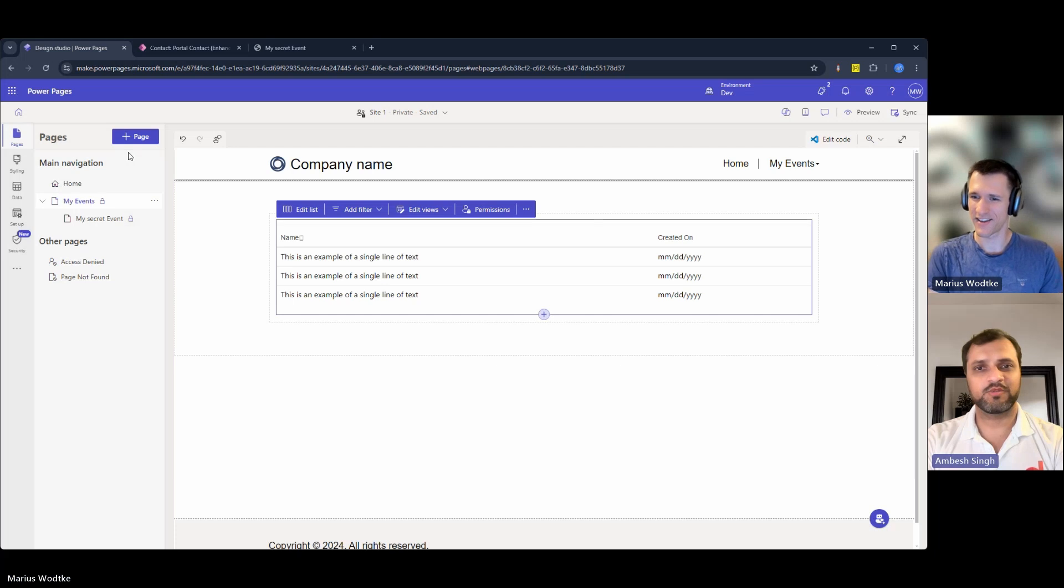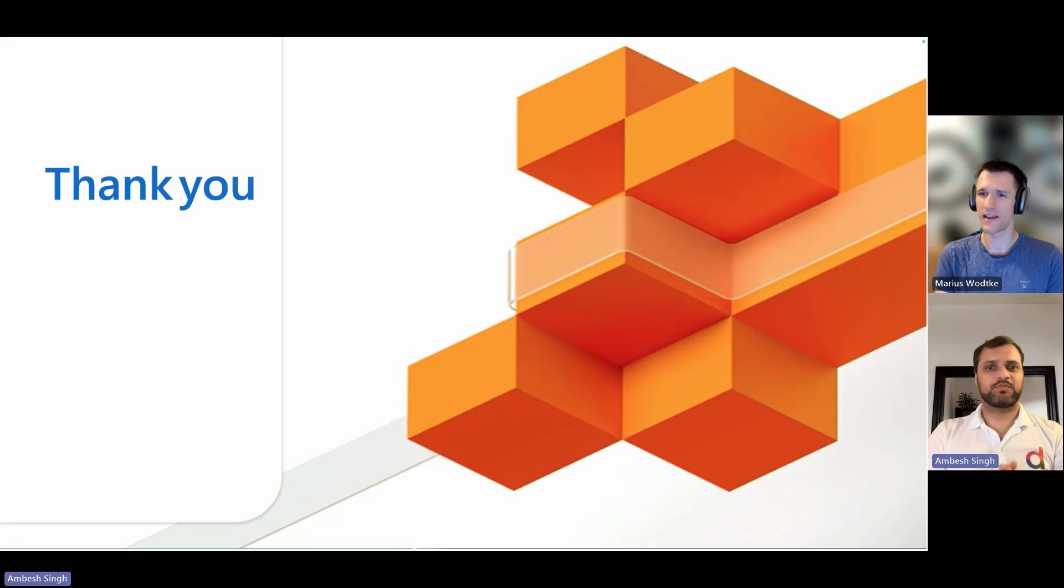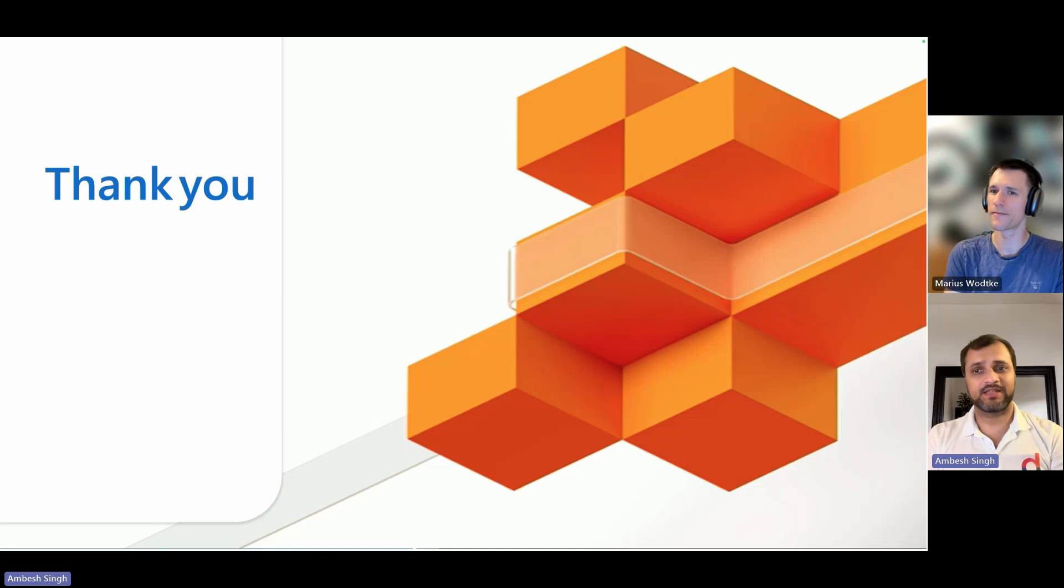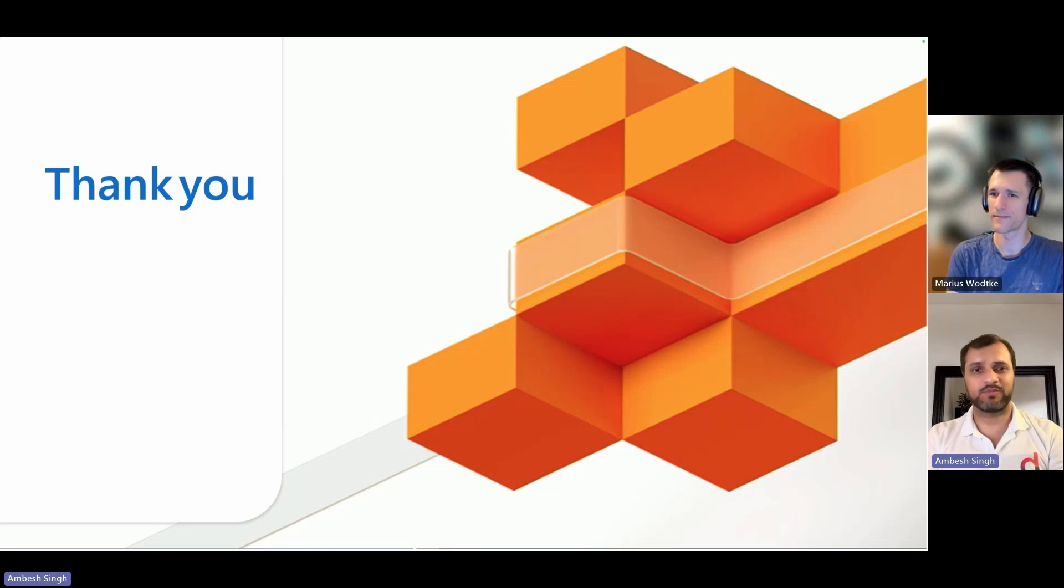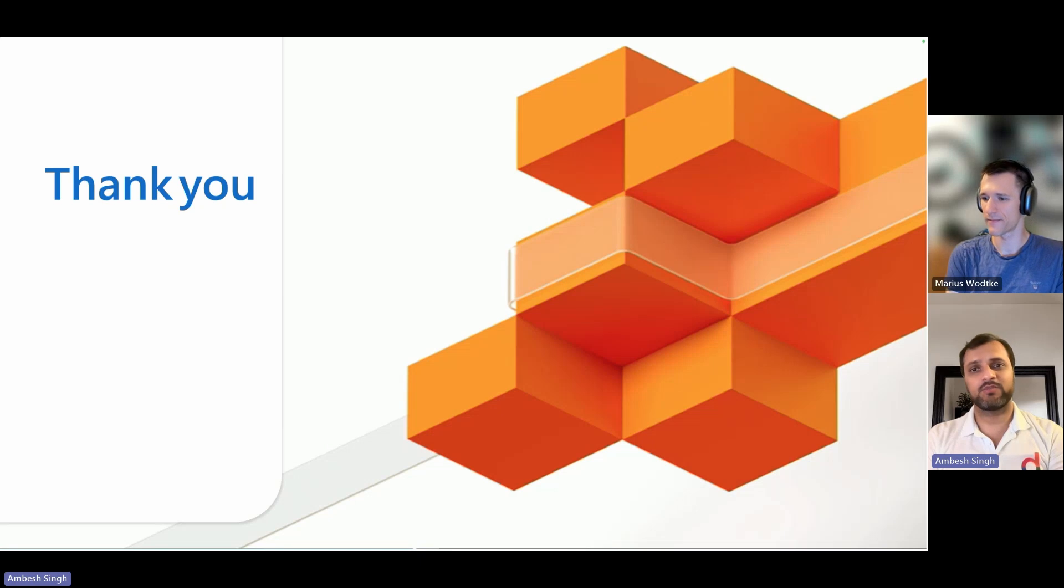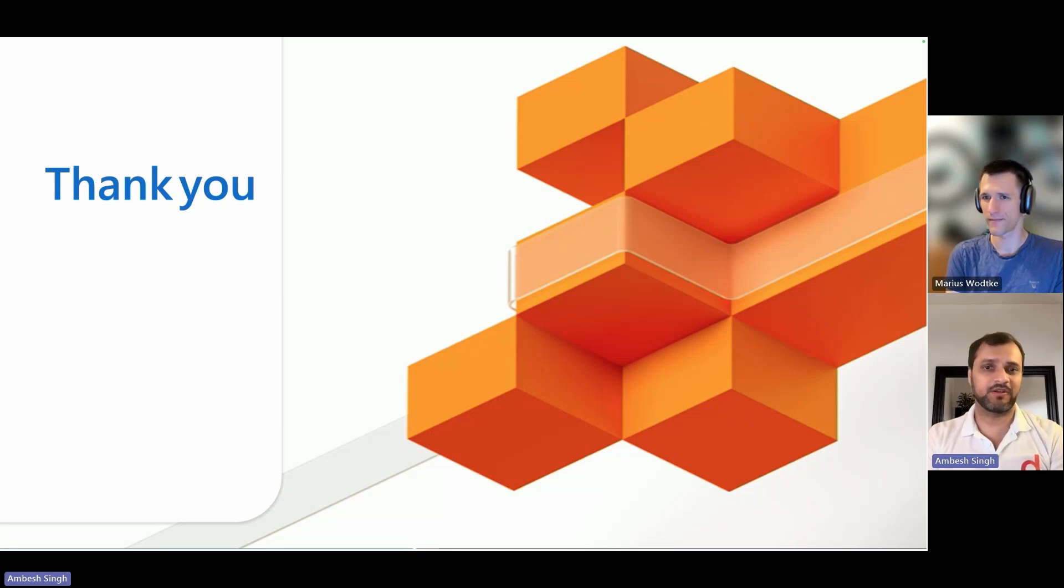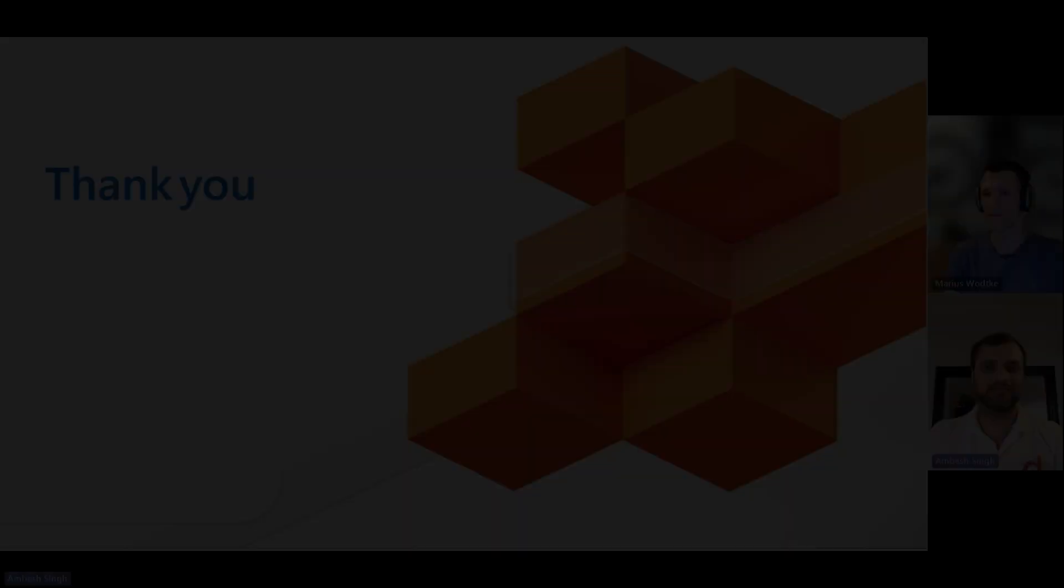Thank you so much. Stay tuned to this channel by subscribing and pressing the bell icon. Share the videos with your friends and colleagues who have the same skill sets like you or want to deep dive into Power Pages. We will be coming up with more interesting tips, knowledge sharing, and lessons learned around Power Pages. Till then, have a nice time and happy learning. Bye.